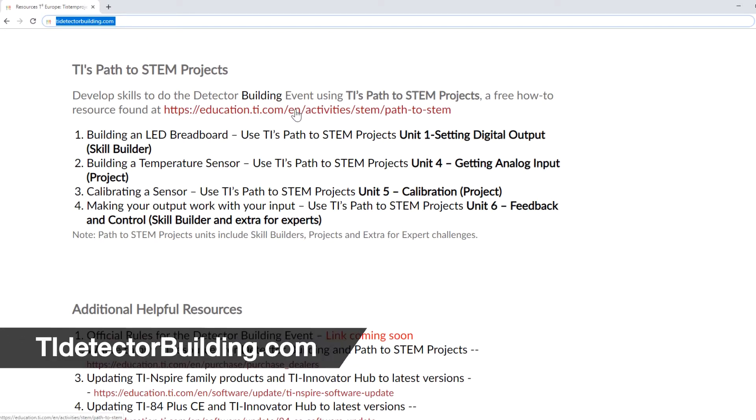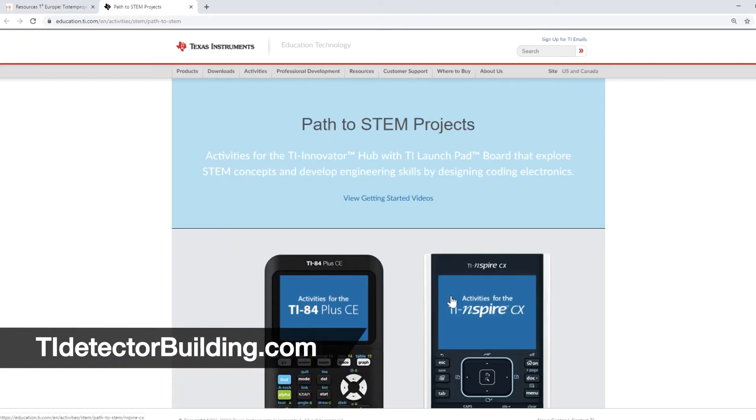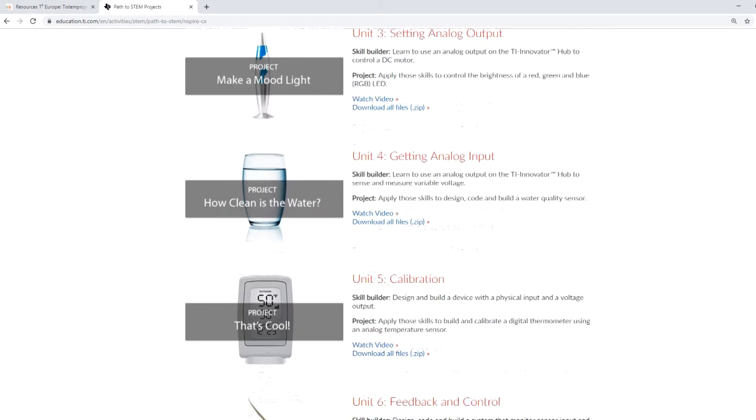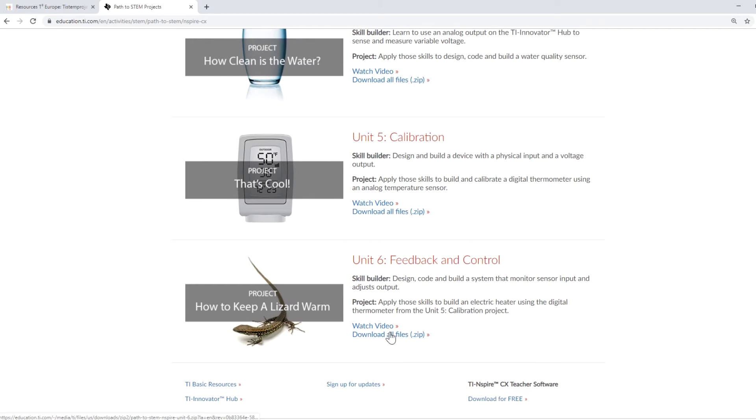To learn how to do this, go to TIDetectorBuilding.com, click on Path to STEM Projects, and download the files for Unit 6 Feedback and Control.